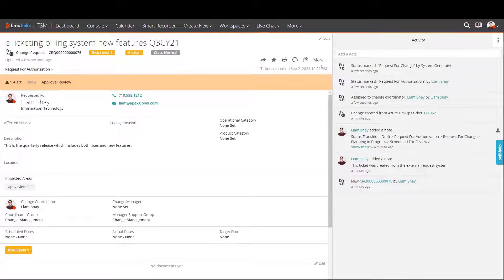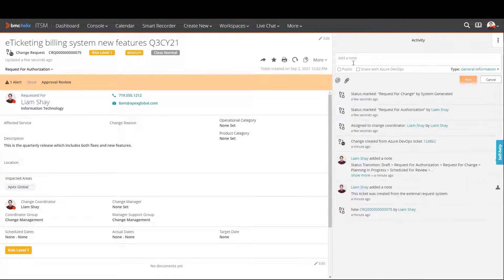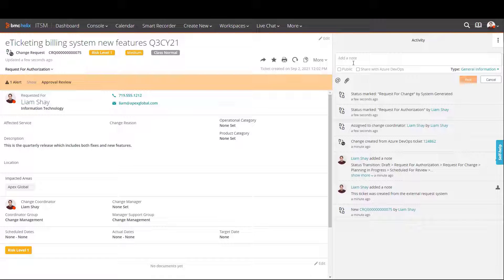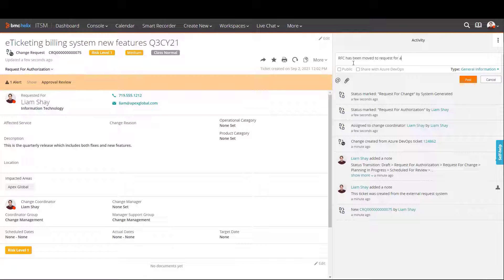The support agent changes the status to move the change along in the process and then also makes a comment to that effect so the DevOps team can see the updates.